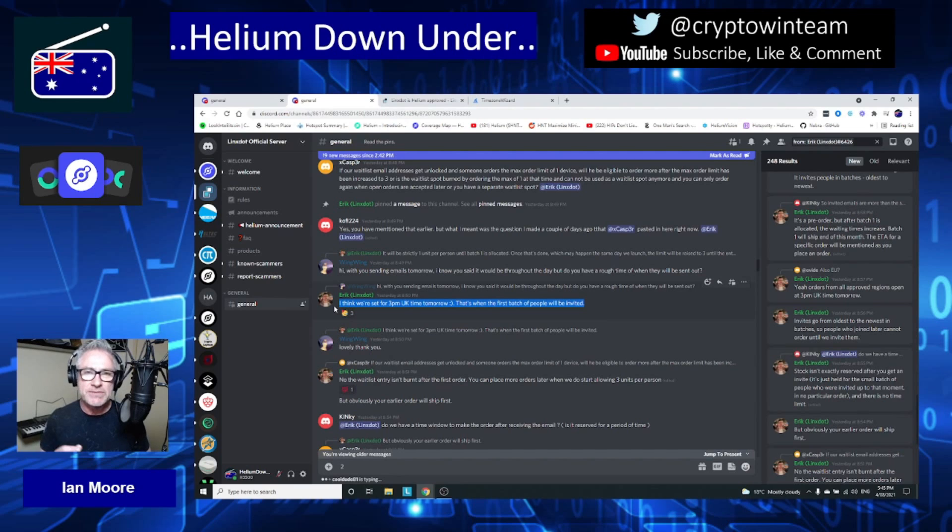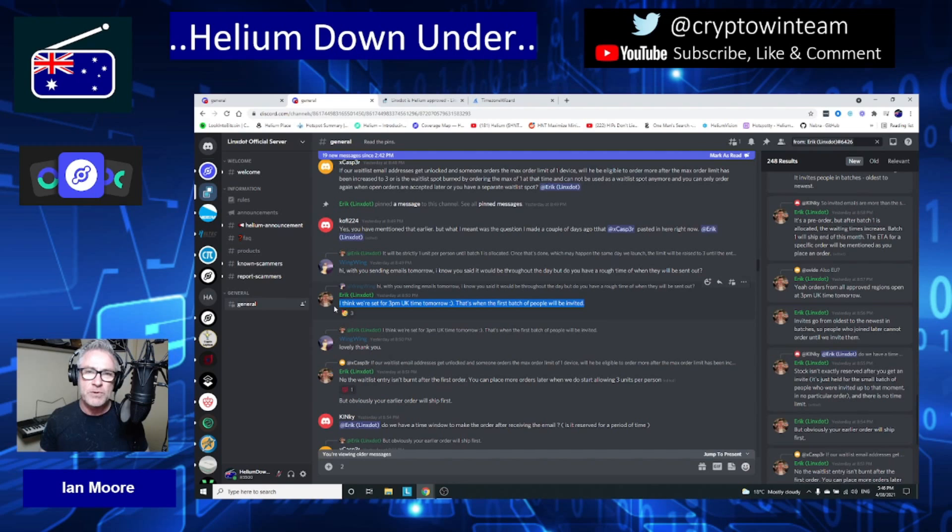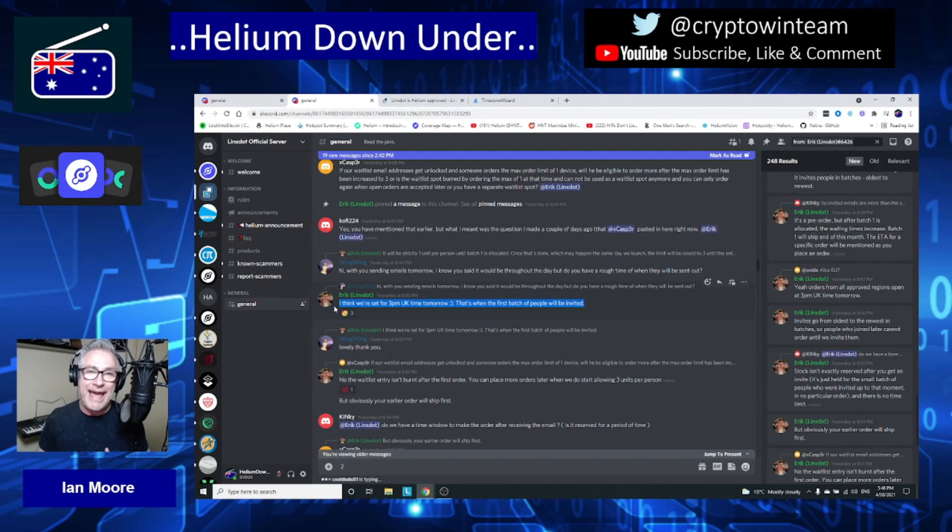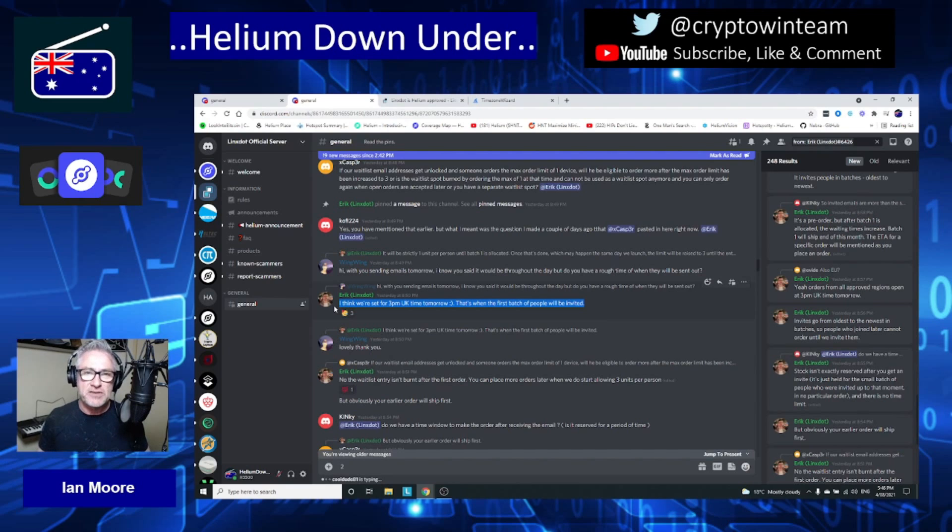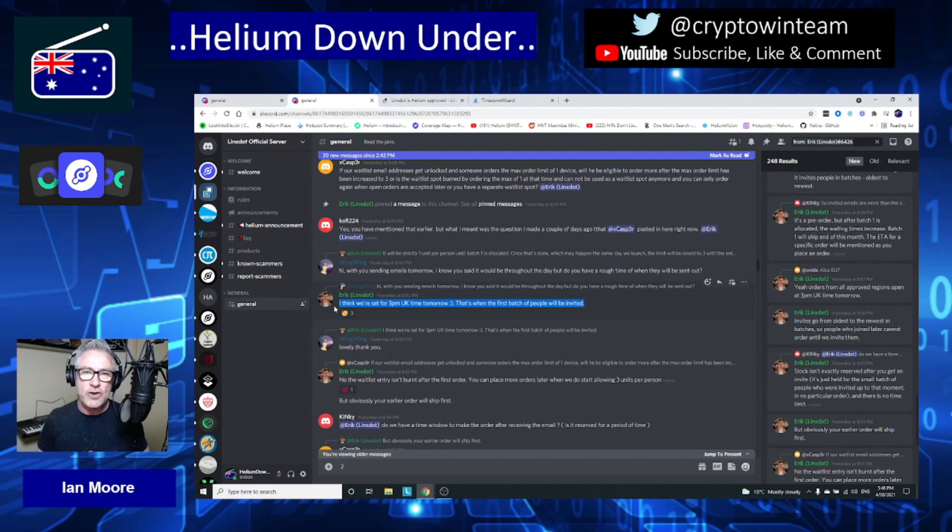Batch One will be out the door and in people's hands in approximately one month's time, but right now it's in very high demand. Lynx Dot has a waitlist on their website, and those lucky enough to be early adopters who placed their name on that waitlist will potentially be receiving an invitation to purchase a single Lynx Dot hotspot.